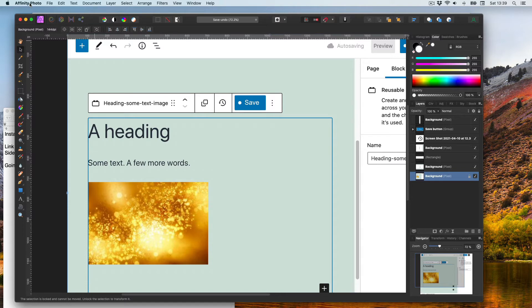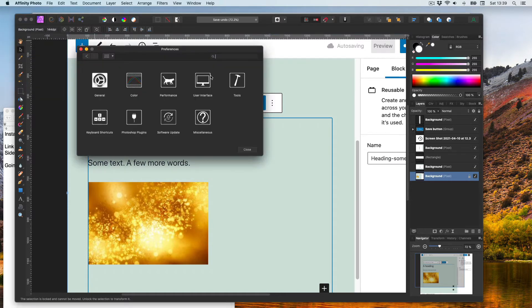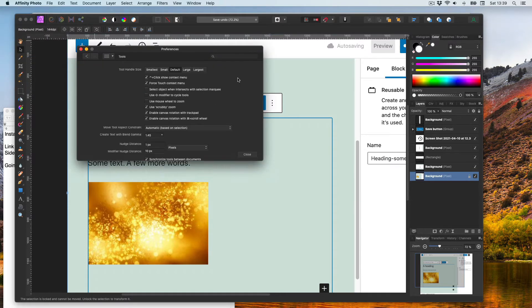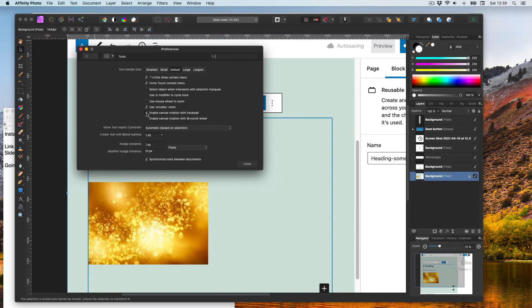the scroll wheel to rotate, I can go to preferences, go to tools, and here I see enable canvas rotation with trackpad and also with the scroll wheel. I'm going to turn these off because rotating the canvas